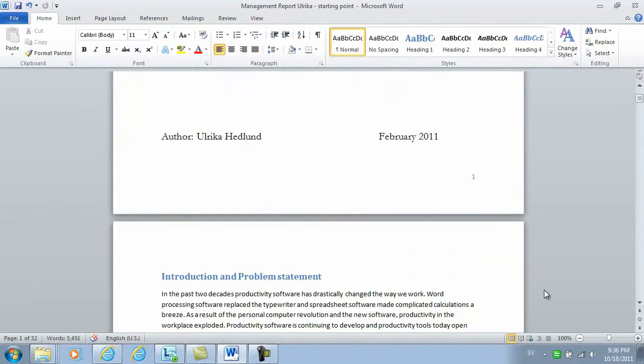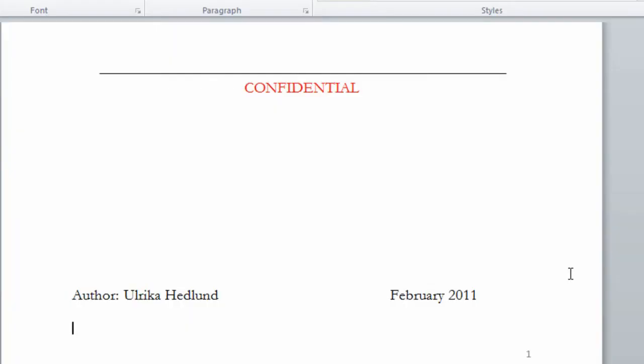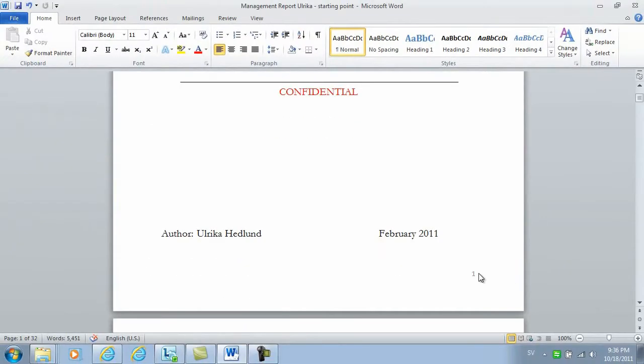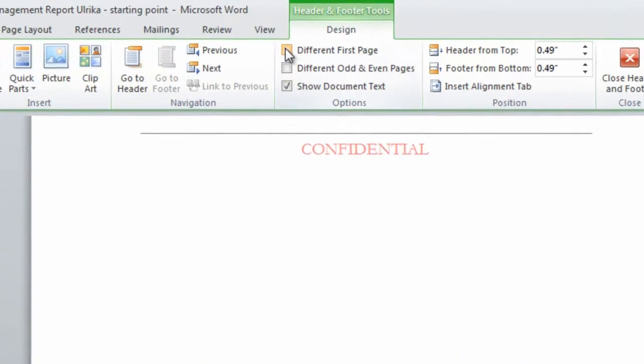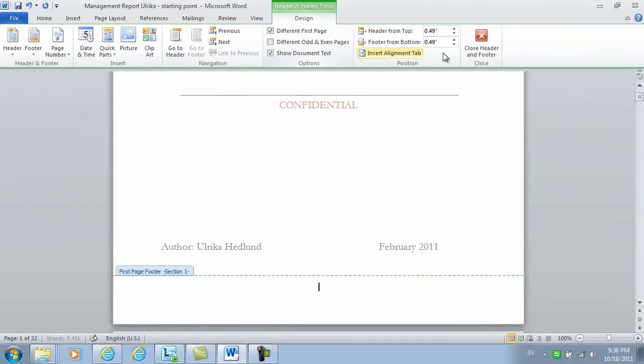Now, as you can see, I now have a page number on my cover page. I don't want to have this, so I'll double click the page number and then I'll just select different first page and then click close.